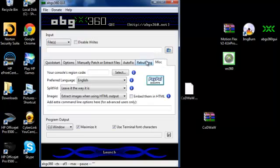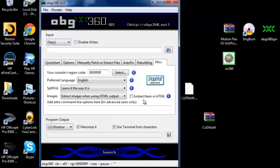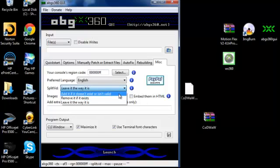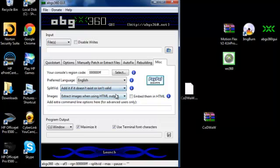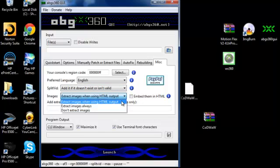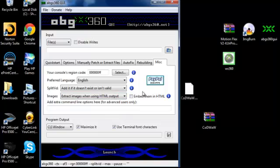Alright this is the most important. So type in your console region code. Type in 0000000FF. And then you want to try to add it if it doesn't exist or isn't invalid. And extract images.